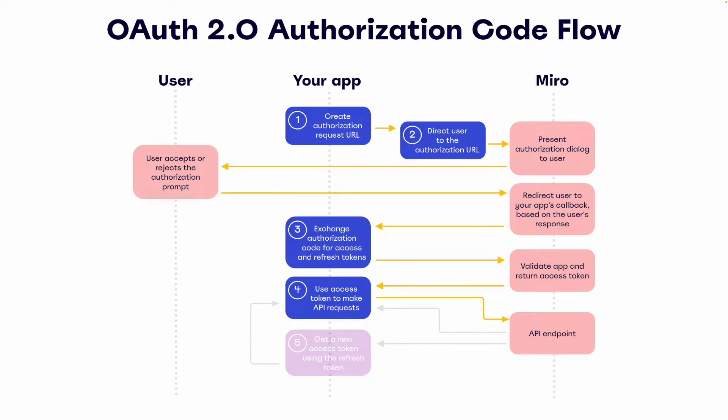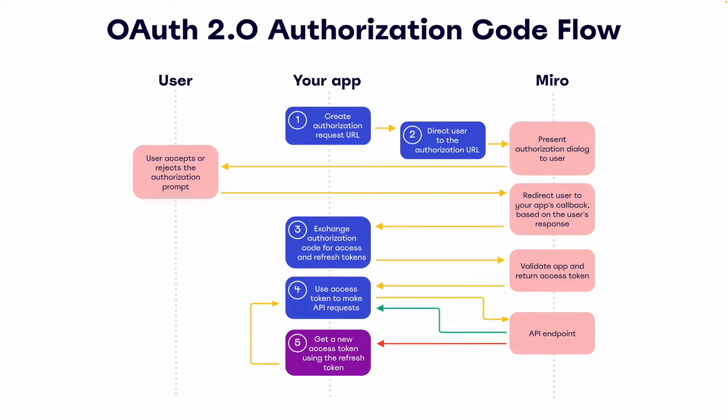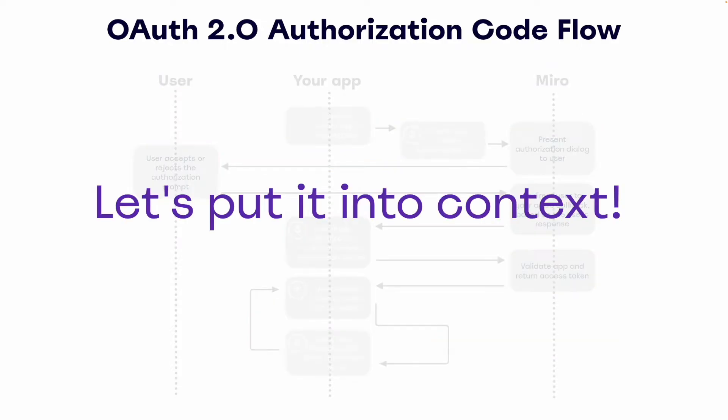This access token is what will be used to authorize requests to the Miro REST API. Once the access token is used, you can request a new access token and refresh token pair using the original refresh token that was returned when we exchanged the auth code earlier. Okay, that helps give us a bit of a better sense of this process, but let's put this into context with some code.